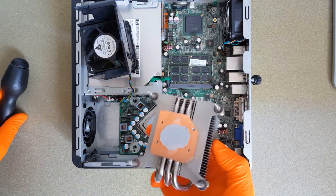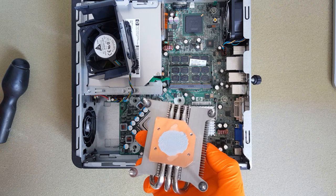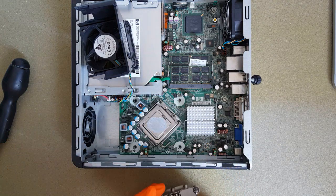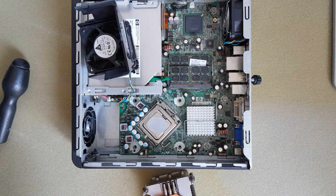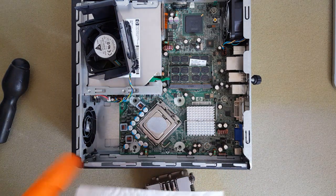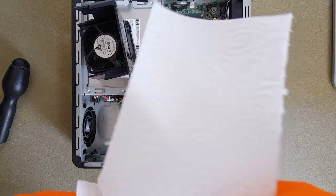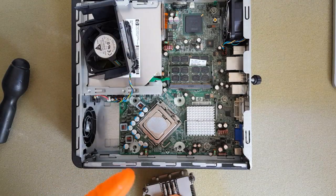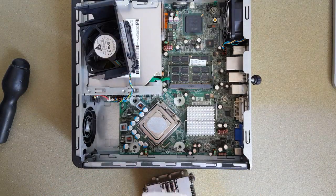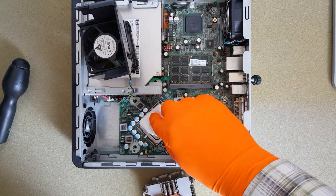Now I remove the heat sink. You can see the thermal paste on the heat sink and on the CPU. First, I will clean the CPU and heat sink with a dry paper towel.